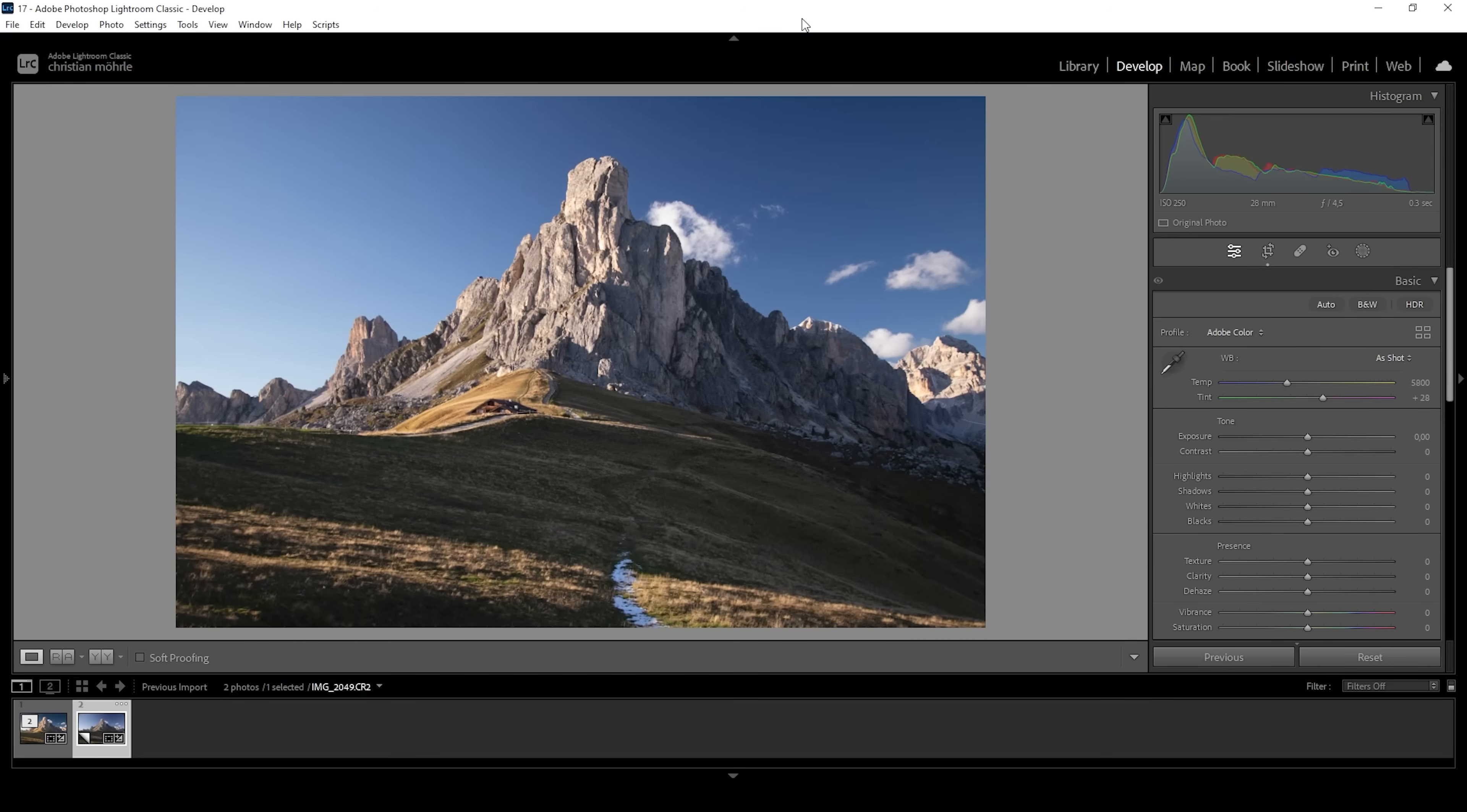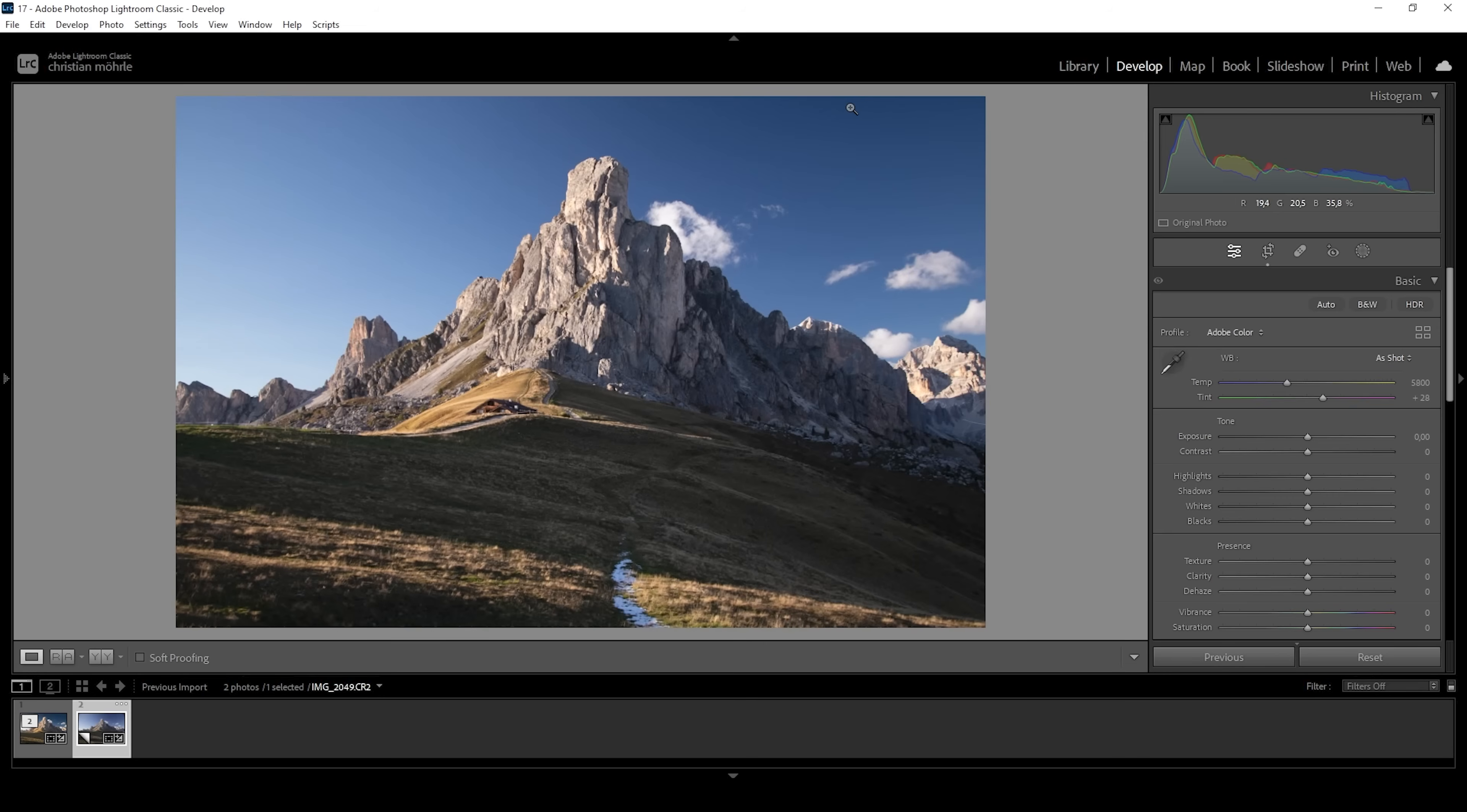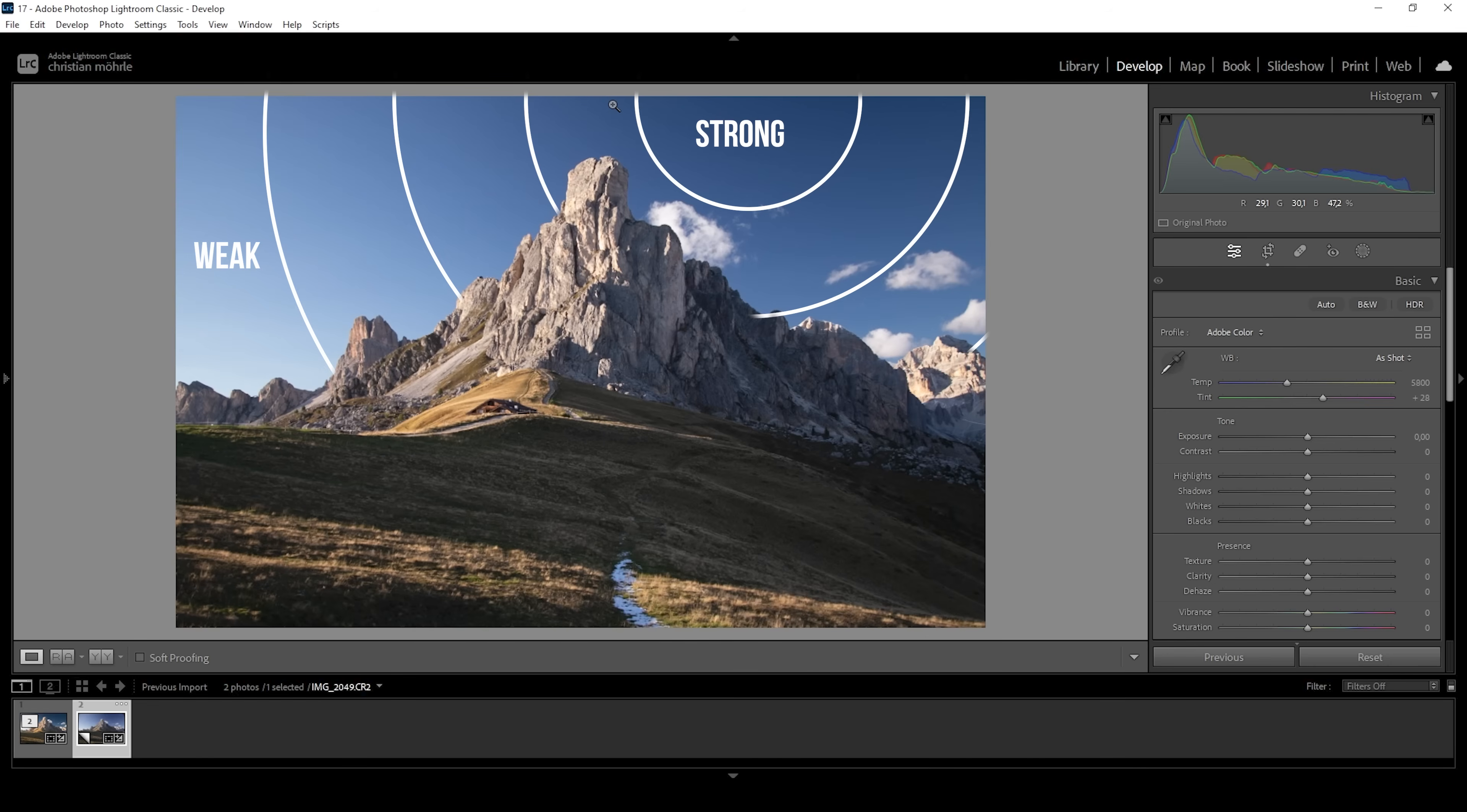So here we have opened up the raw file and you can clearly see a very dark area of the sky right above the mountain. This is caused by a polarizing filter because a polarizing filter affects different areas of the sky differently. So we end up with darker and brighter parts.